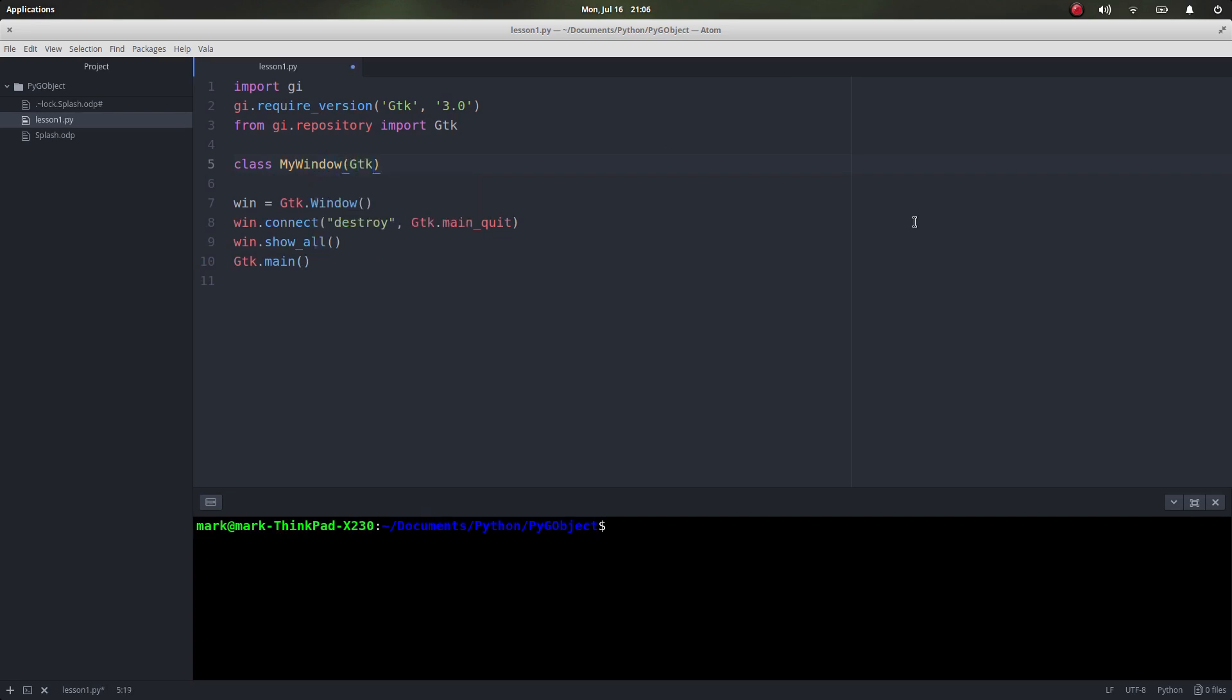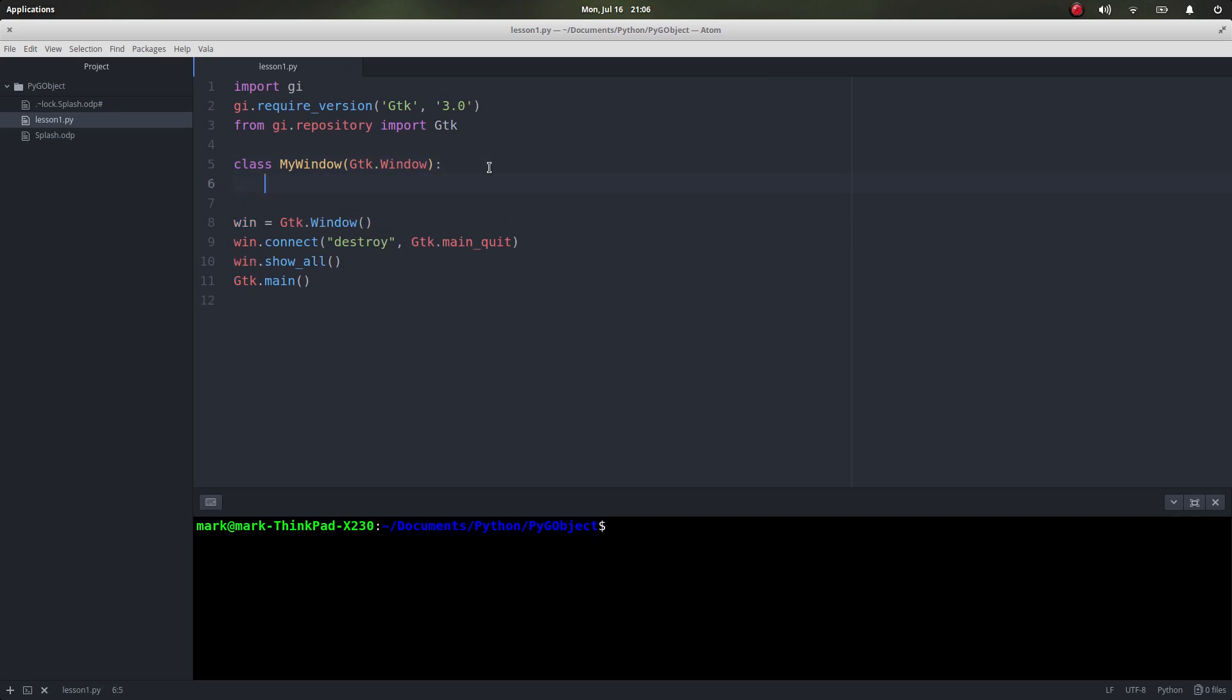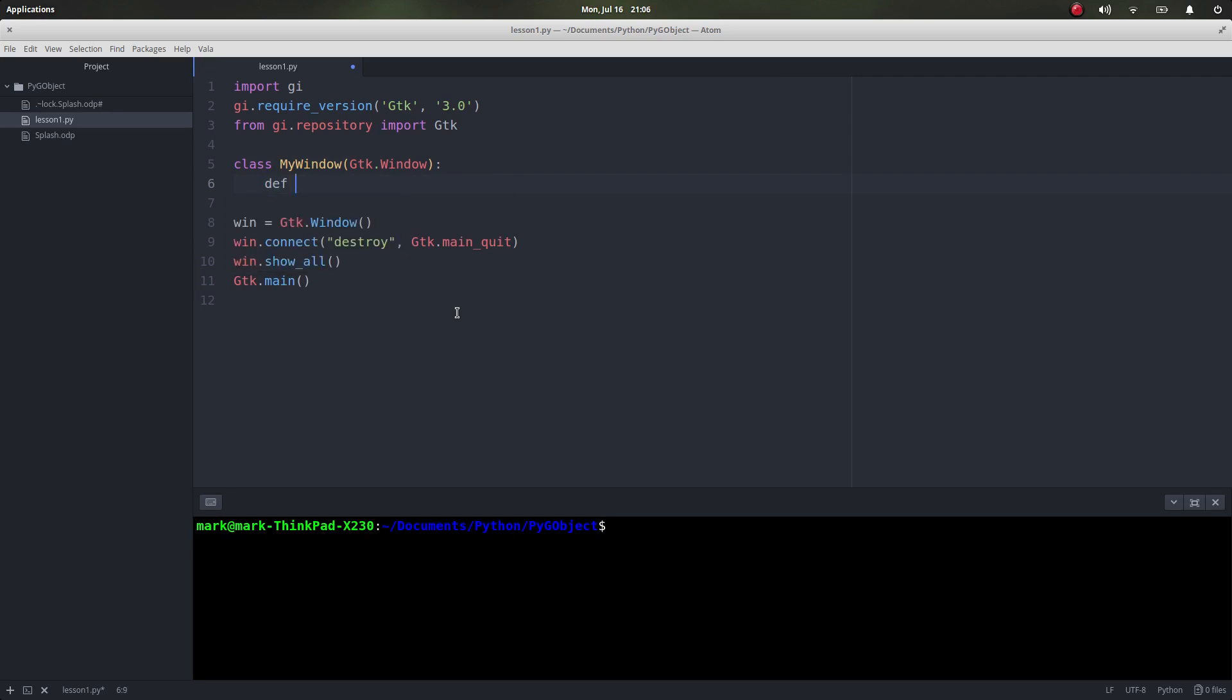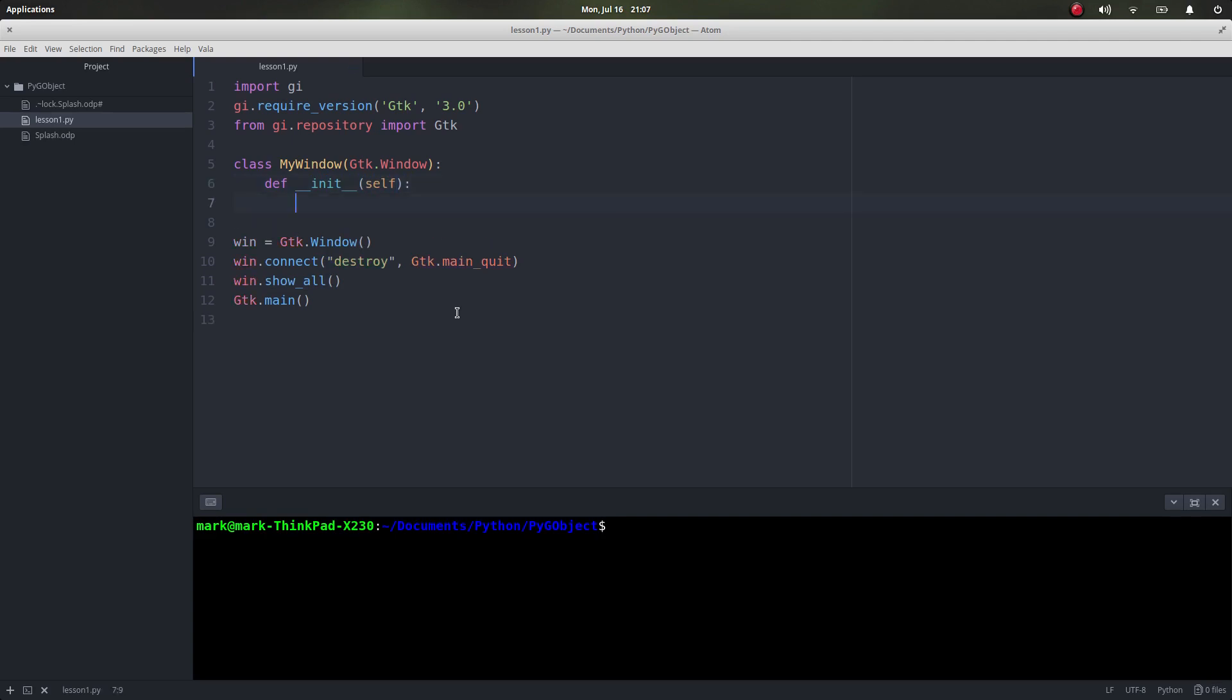Then it's going to extend the class GTK window which we had before, and what we want to do is we want to call the constructor for this. That's going to be define the function for the initialization function. Nothing new here if you've done OOP where we call self, you'll see we do this every time. What I want to do is I want my constructor to call the constructor for GTK window because that's what it would have done normally and I don't want to stop doing that.